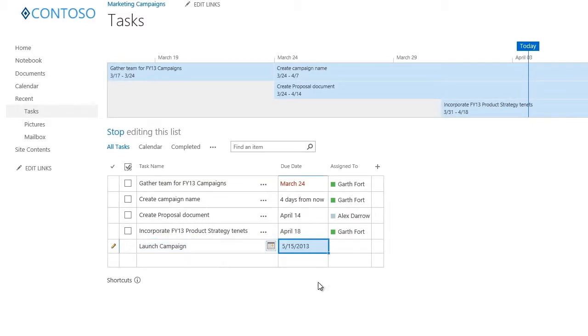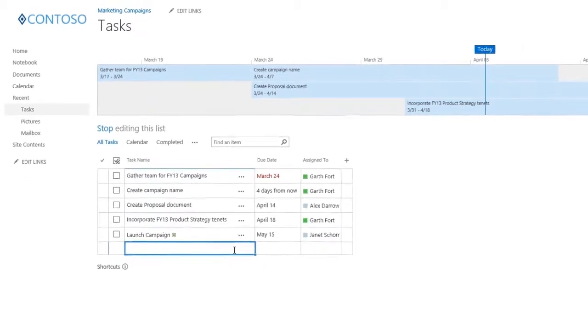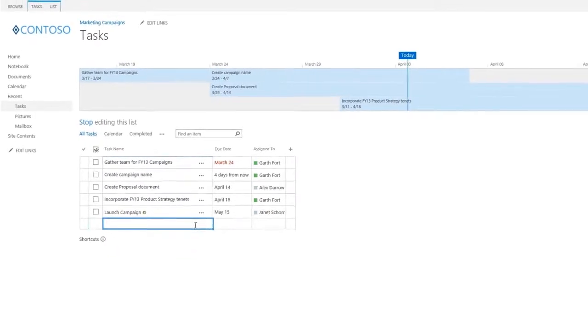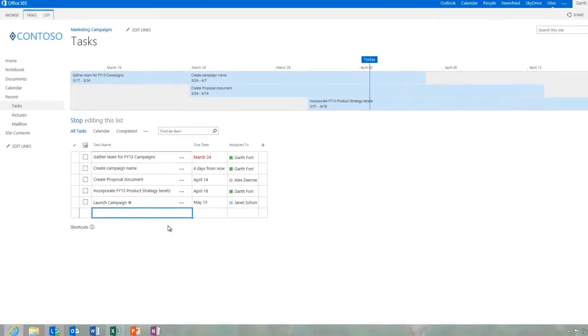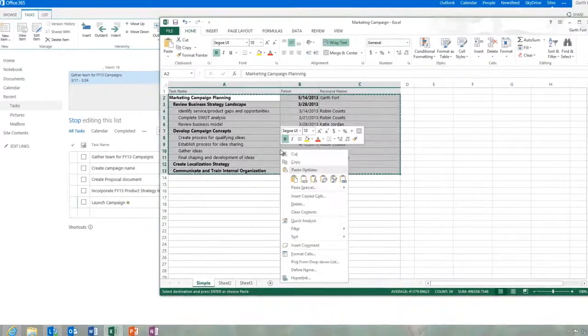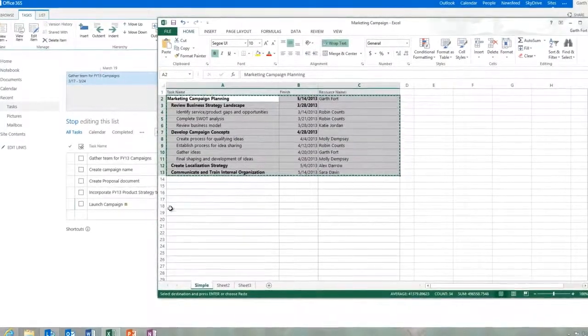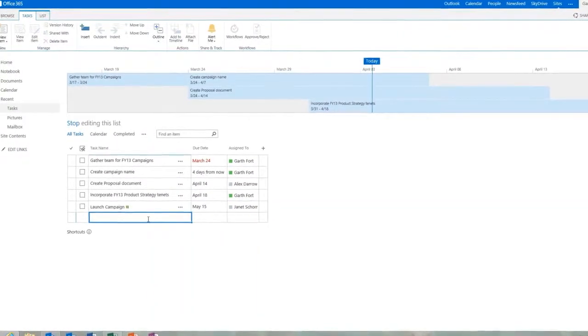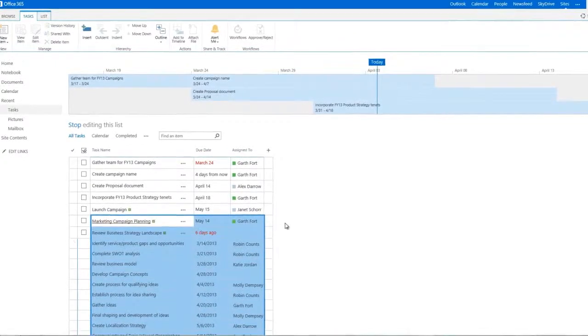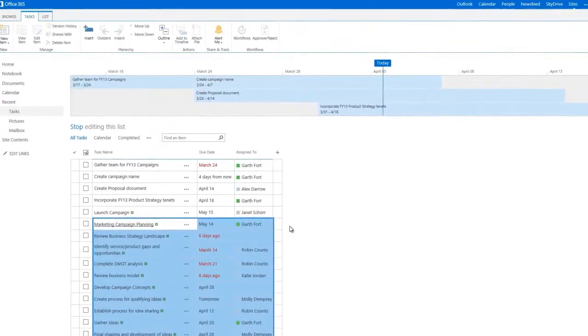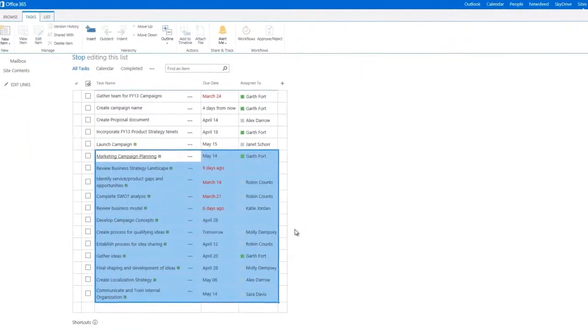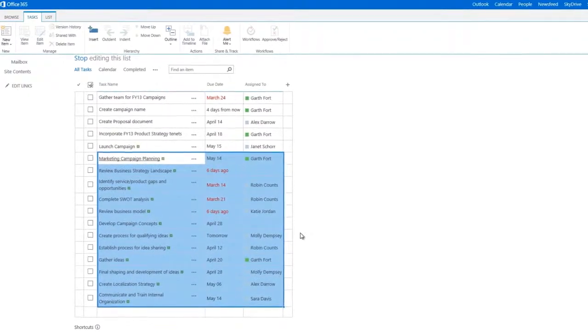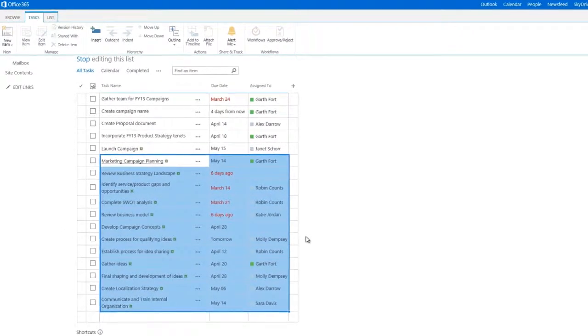or assign resources. Alternatively, you can add tasks directly from an Excel workbook into the list. I simply copy and paste a task list from Excel into the timeline. Remember that in SharePoint you can assign only one resource per task, so it's important